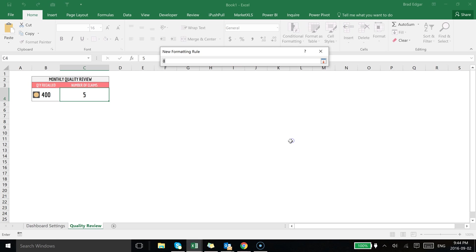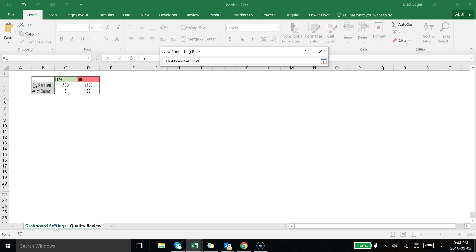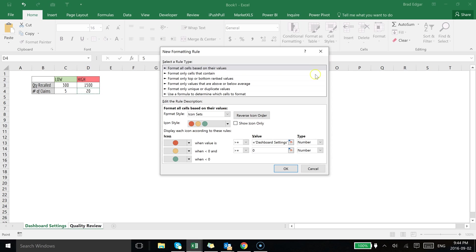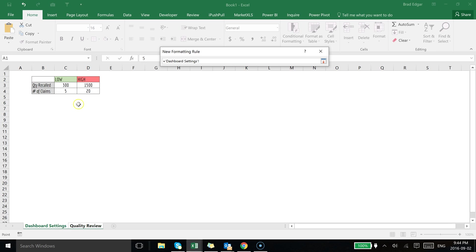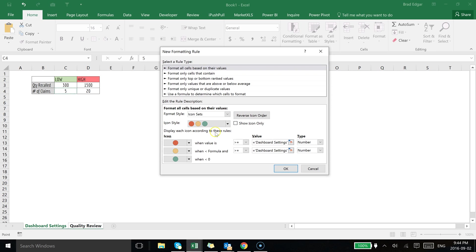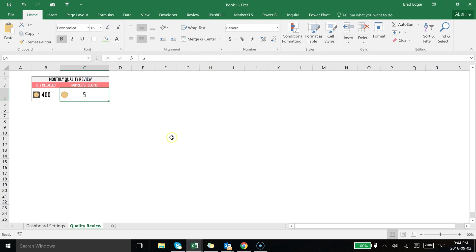We're going to reverse the order again because the higher the value the worse it is. We're going to select number as a refresher here. Then we're going to select this value, go to dashboard settings, and in this case we want the high-end value which is going to be 20. Then going back to the lower-end value, going back to the dashboard setting, low-end is 5. We're going to hit OK.